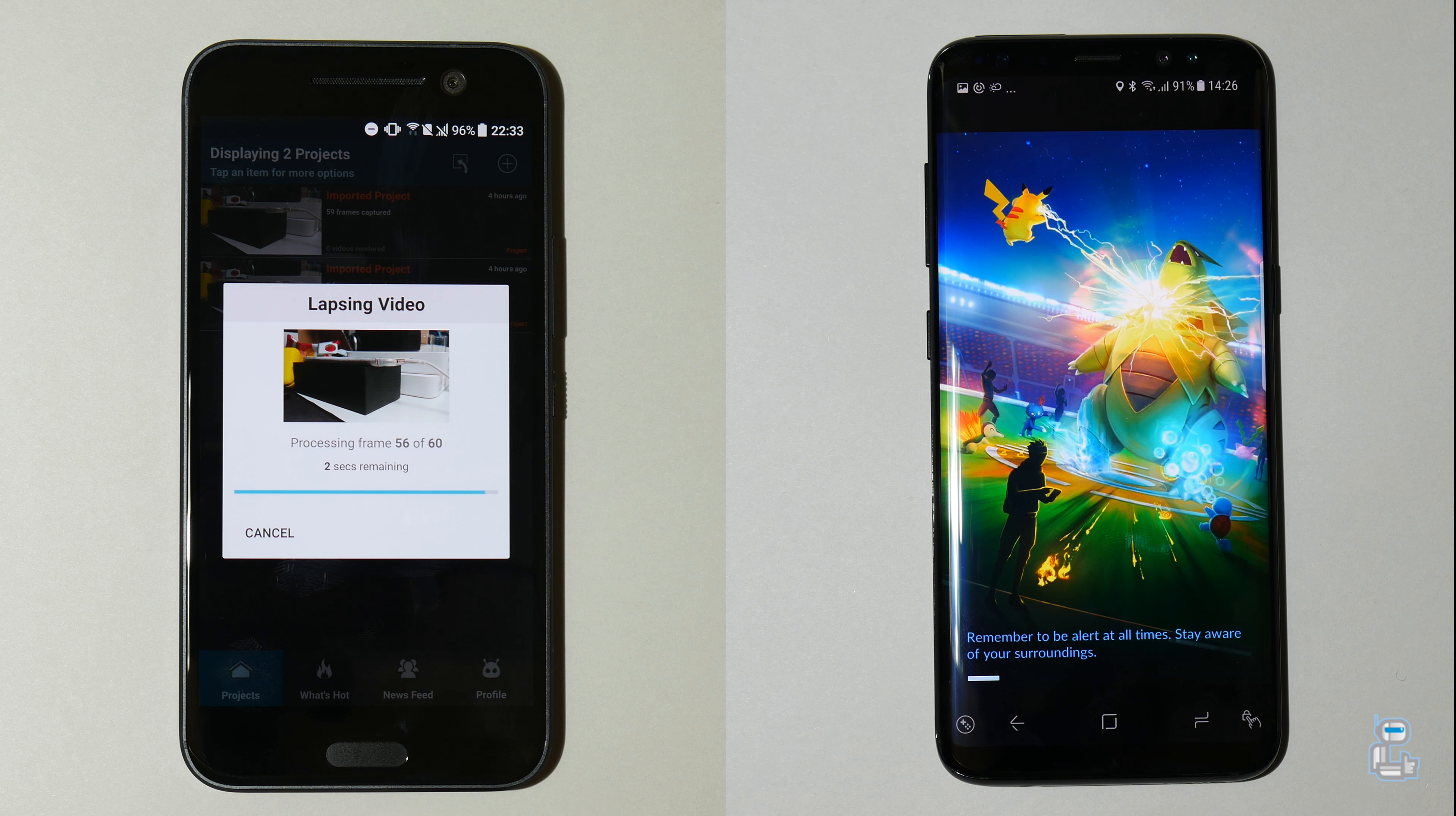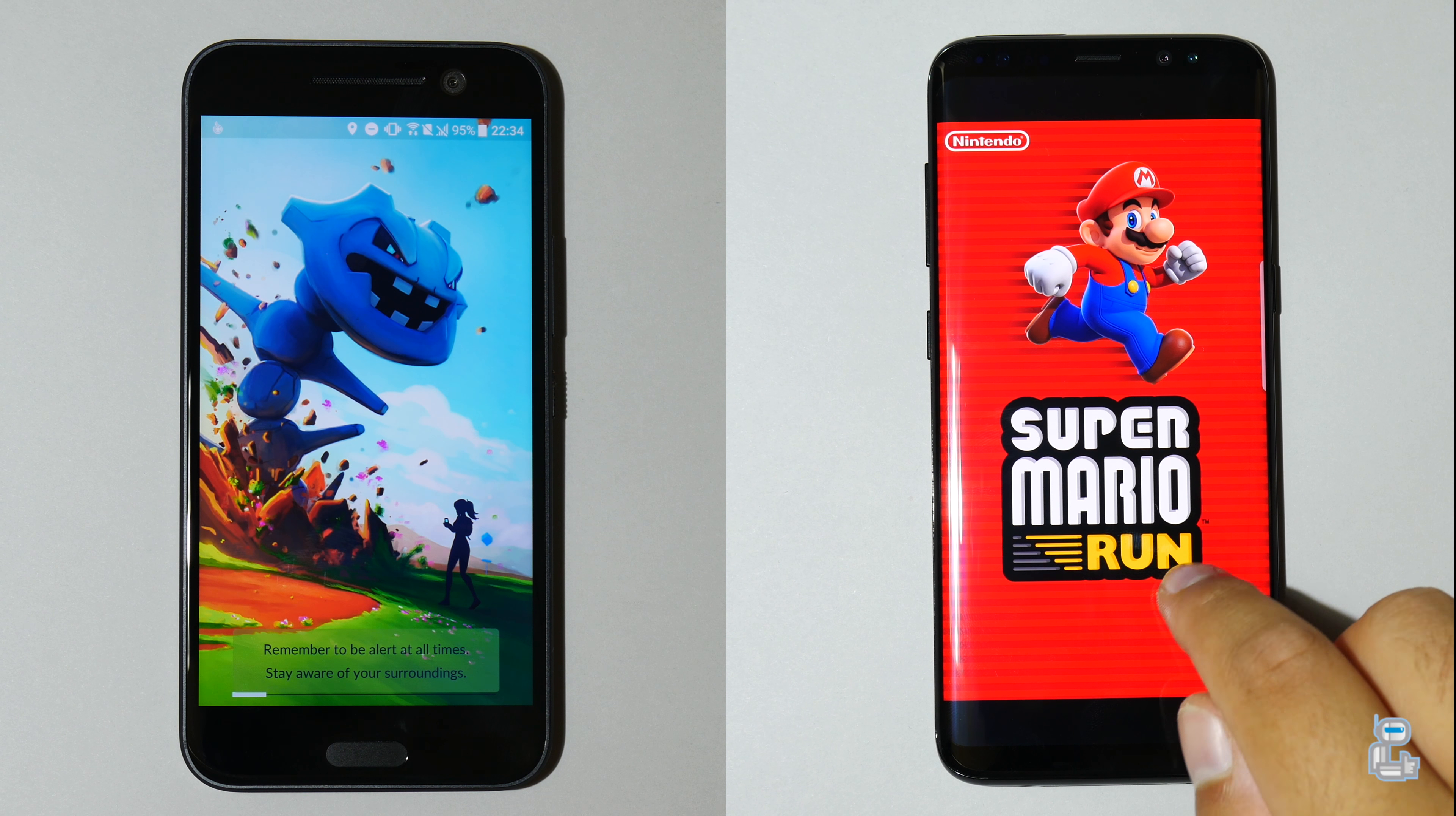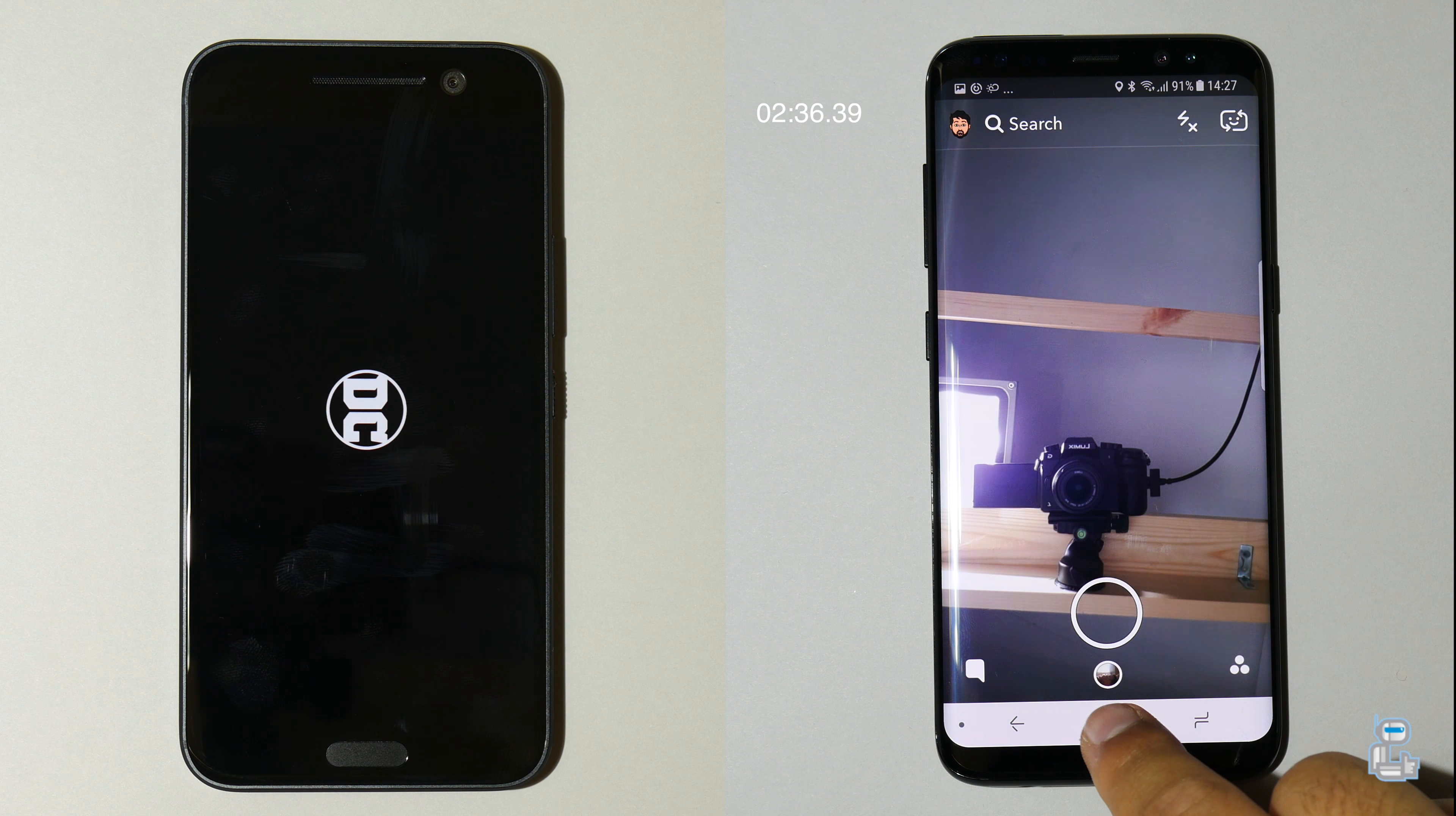I am now going to start speeding up this footage. But as you guys can clearly see, the S8 has around a 2 application advantage as the HTC 10 finishes that export on Lapsit Pro and finally starts opening up these gaming applications. As the S8 finishes loading up its final gaming application, Super Mario Run, it does so to finish its first lap with a total time of 2 minutes and 36 seconds.